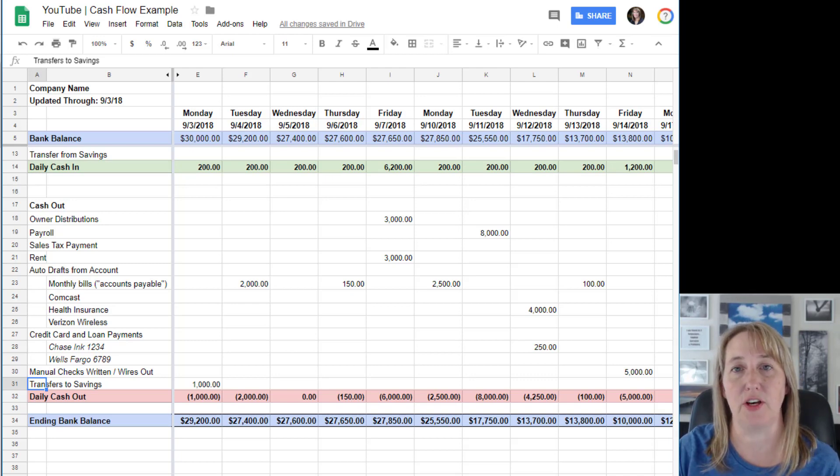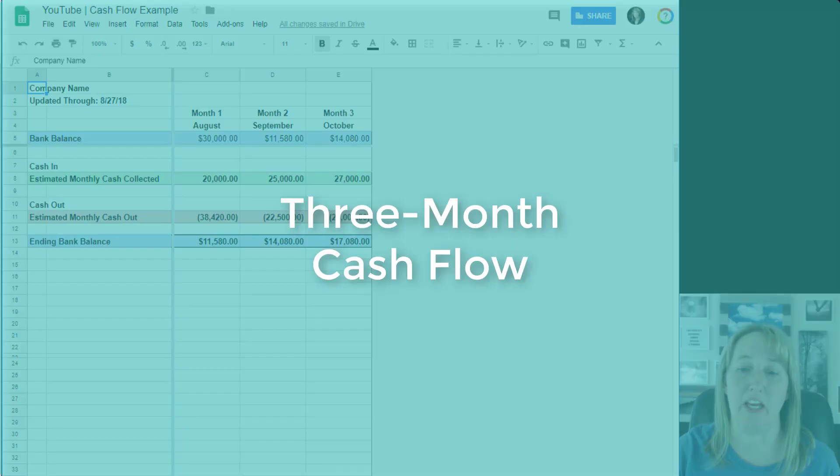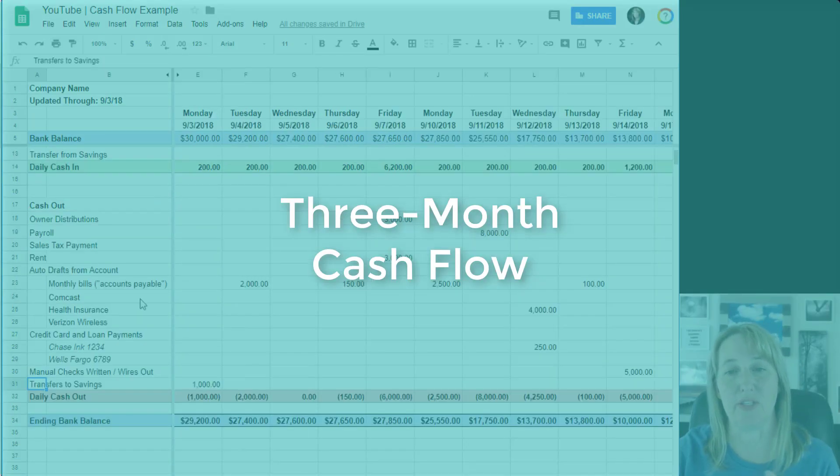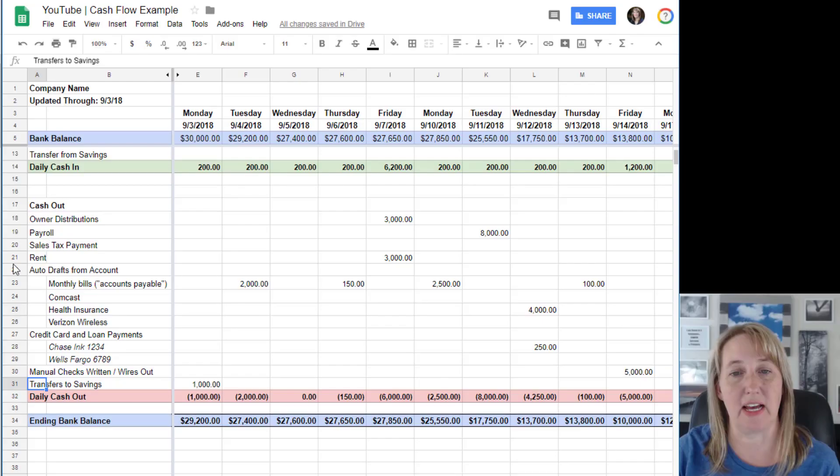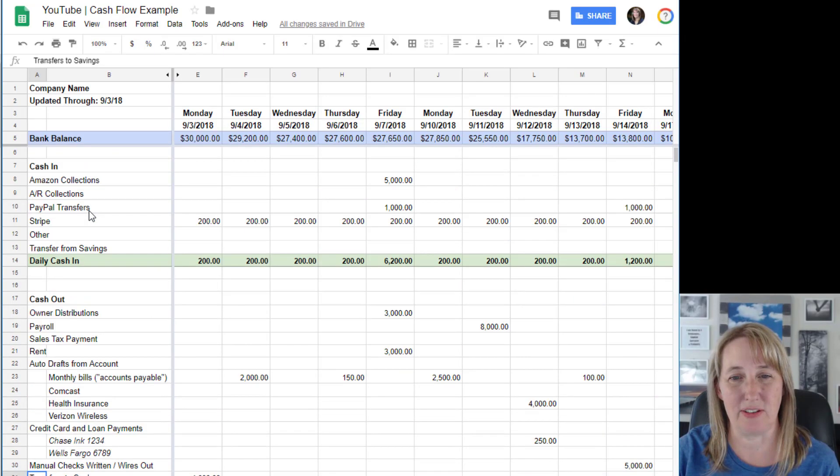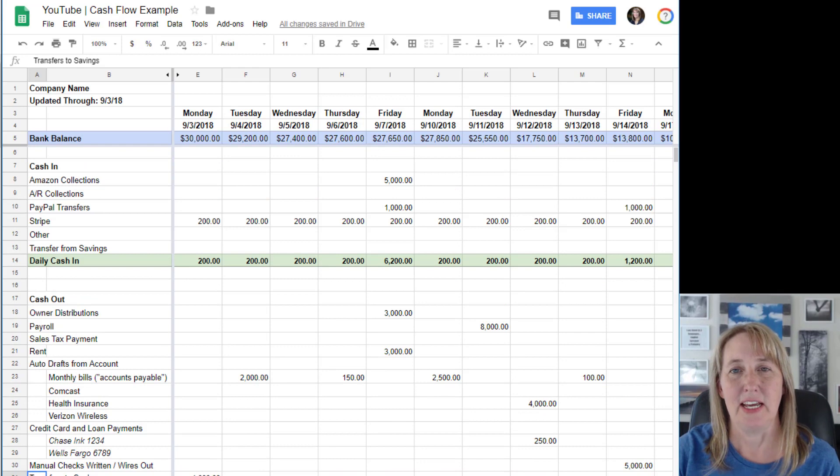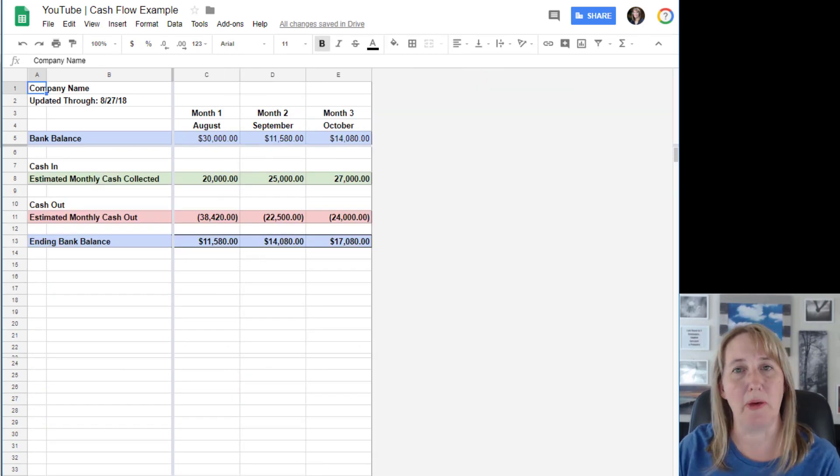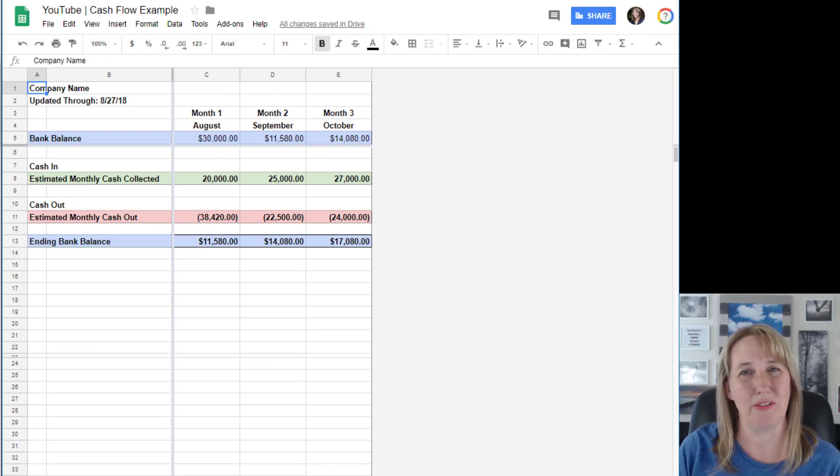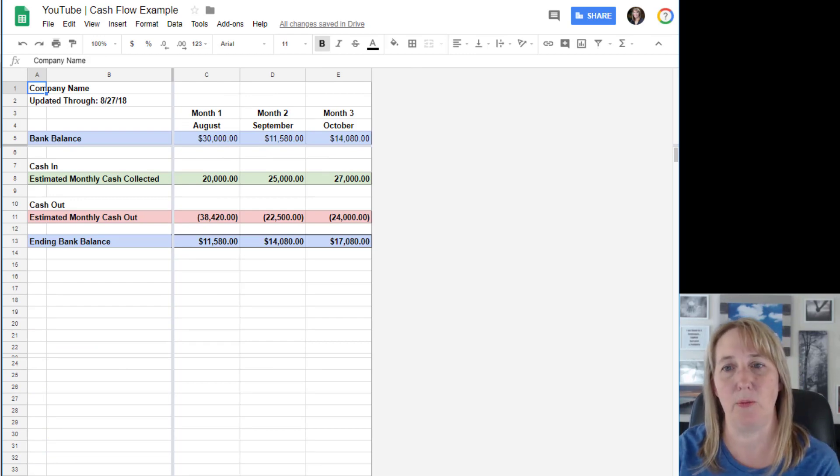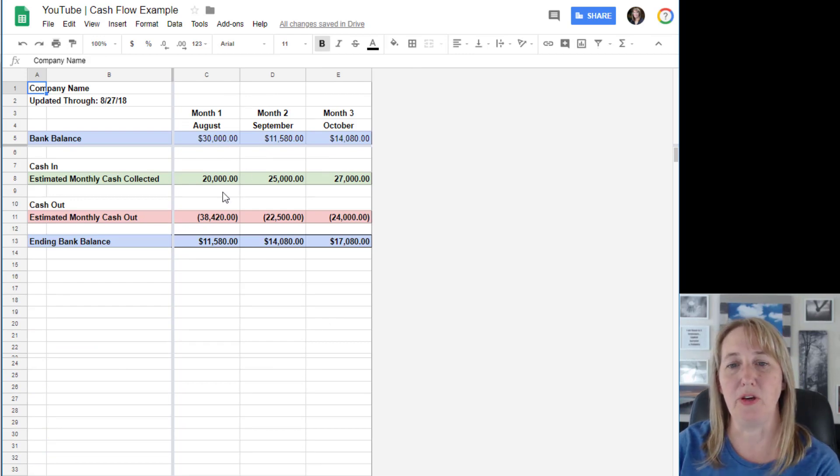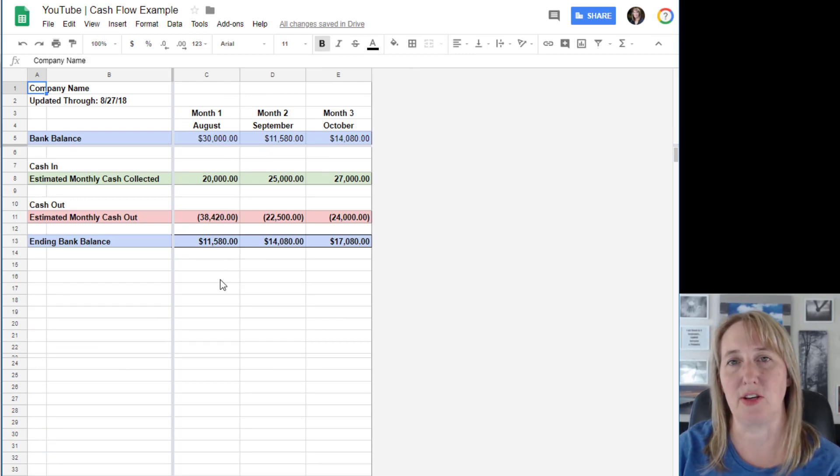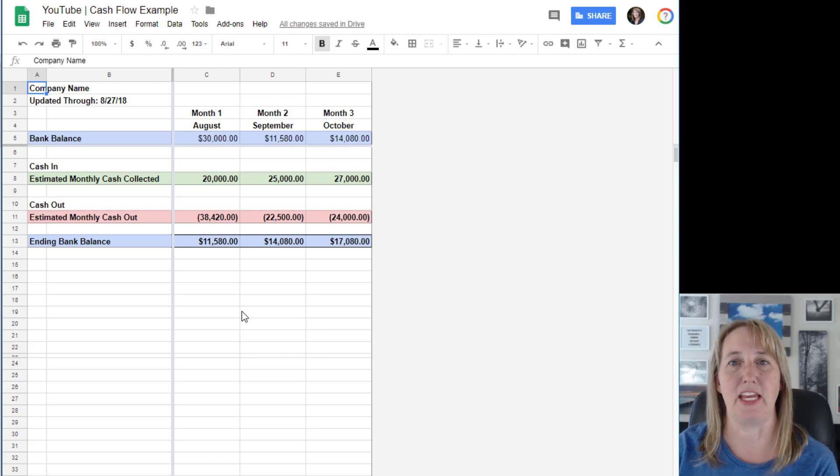So that is the daily cash flow. You'll also want to do something like a three-month cash flow. You'll see how this has lots of details on it. I probably wouldn't do that for a multiple-month cash flow because you just aren't entirely sure what's going to come out and when, but you can get estimates.